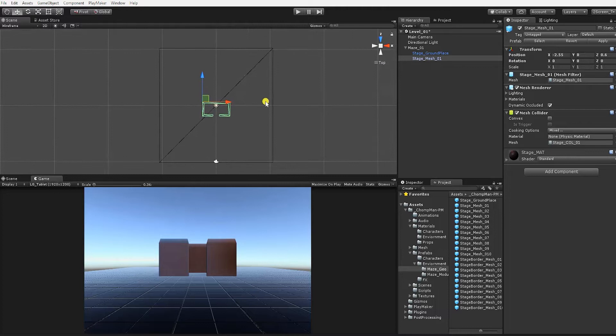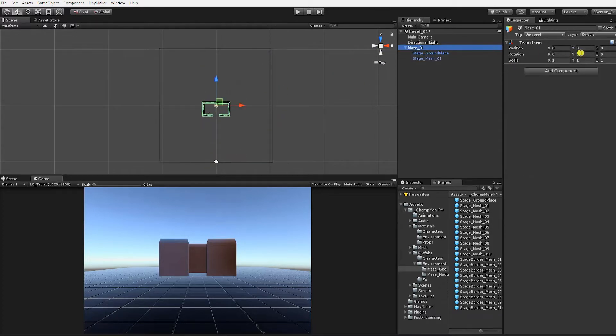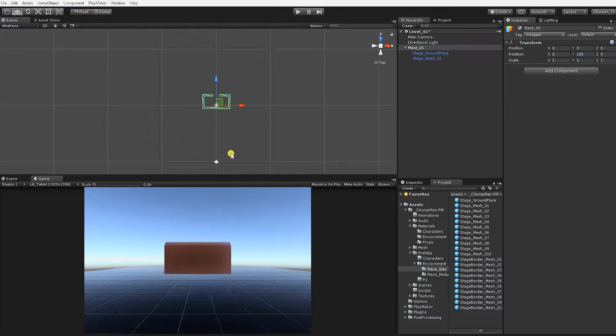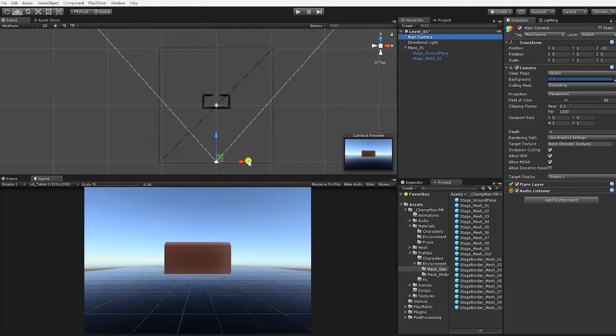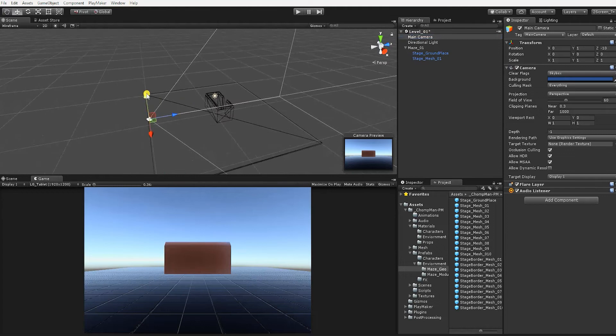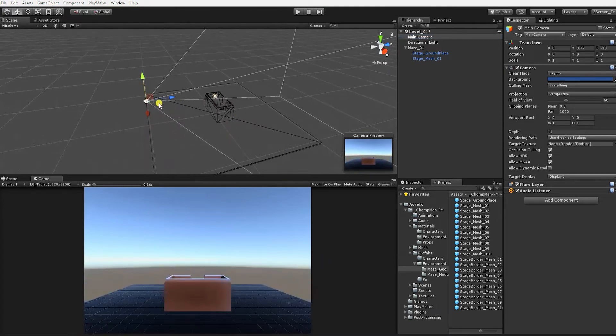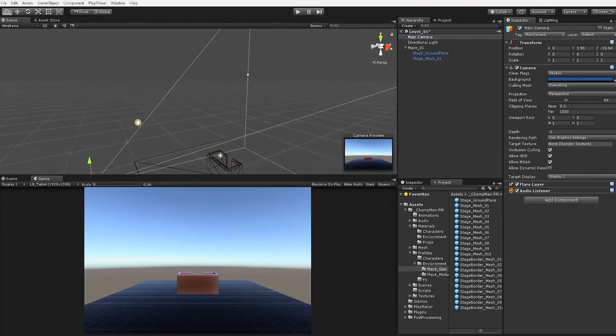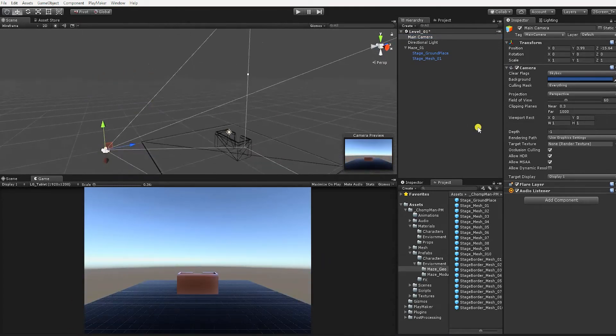In order to better match the layout of our maze to the reference, we'll temporarily rotate our Maze 01 game object 180 degrees in the Y axis. Doing this should point the opening in the Stage Mesh 1 geometry away from the camera. We'll also move our game camera to better reflect the view of the player. However, before doing that,